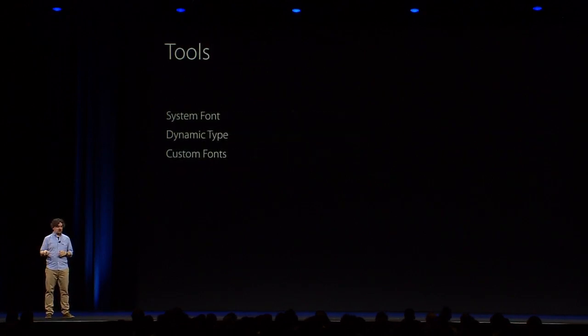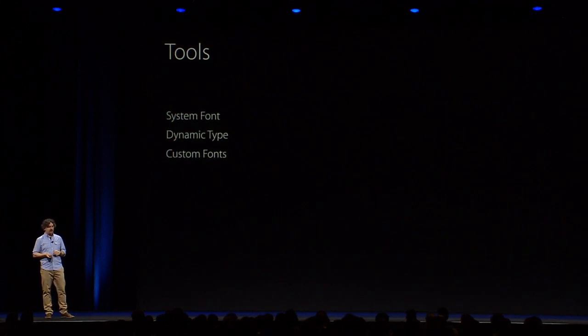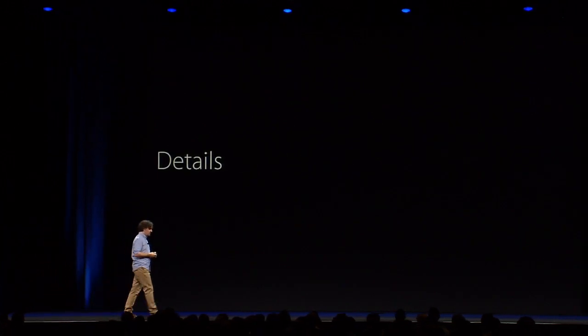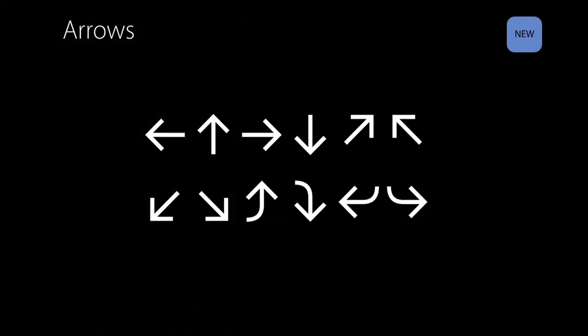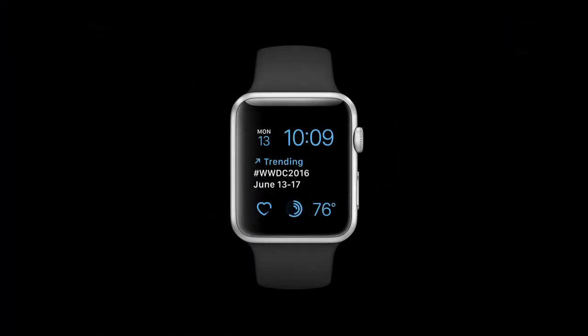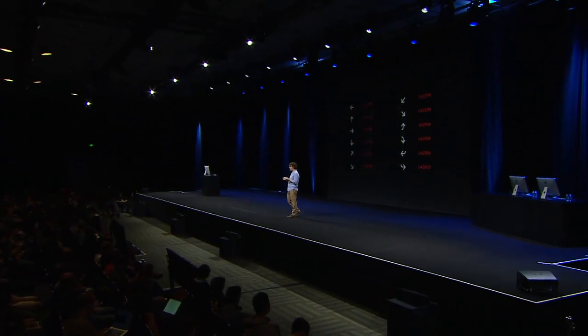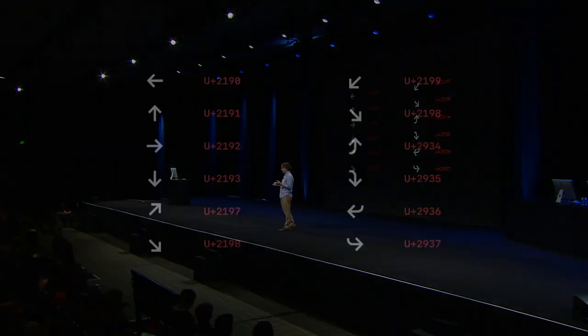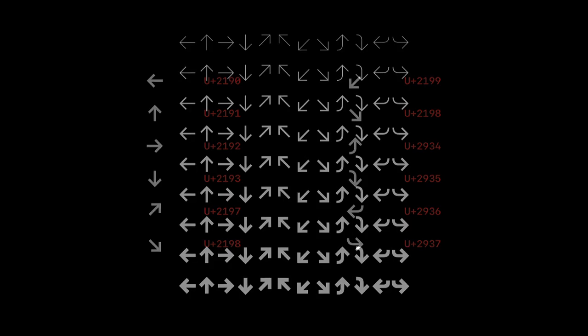All right. So we just saw system font. We saw dynamic type. And we saw custom fonts. So next, I want to show you some small details that you may want to consider using in your own apps. The first one I want to show is arrows. Arrows are a great thing. They are useful for pointing to stuff. But also they're useful in complications where the information density is very high. And you want to give just a little bit more of information. Now, arrows in SF, they're actually stored in the font as characters. So you can copy and paste them in your strings, in Xcode, for instance. And they will just show up. But more importantly, because they are in the font, they are weight matched with system font. And if people change their bold text switch or use dynamic type, the arrows will scale accordingly.